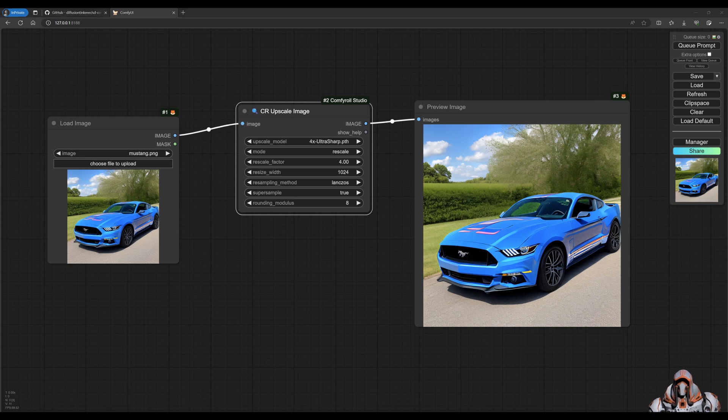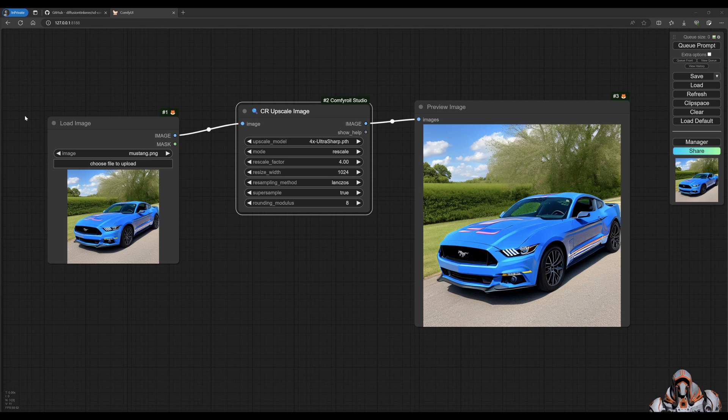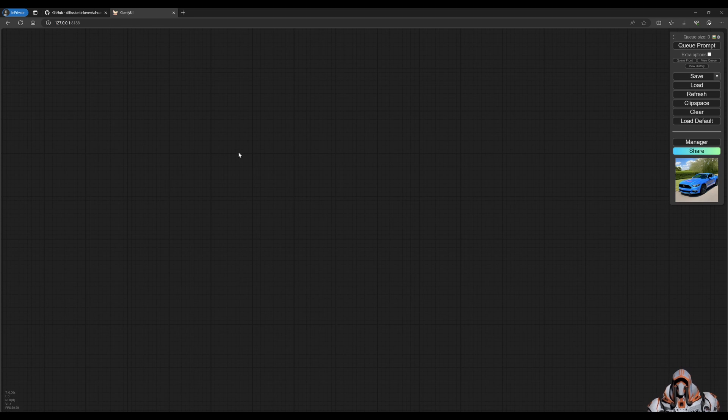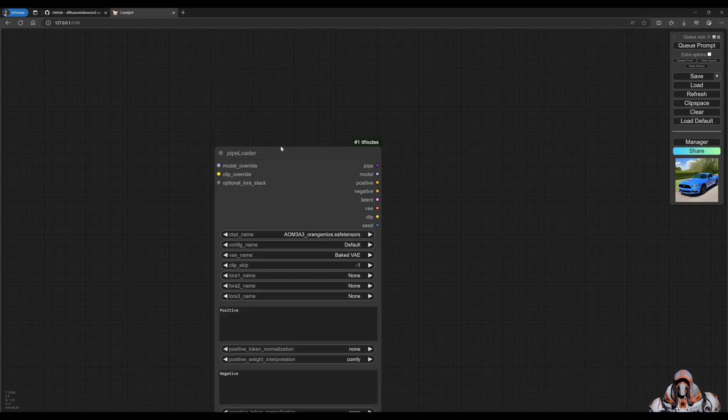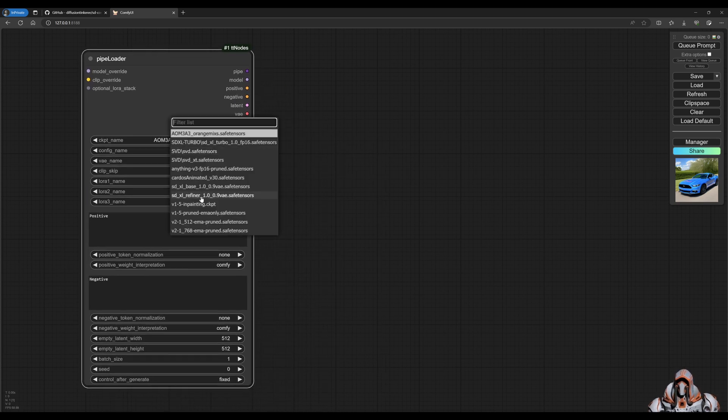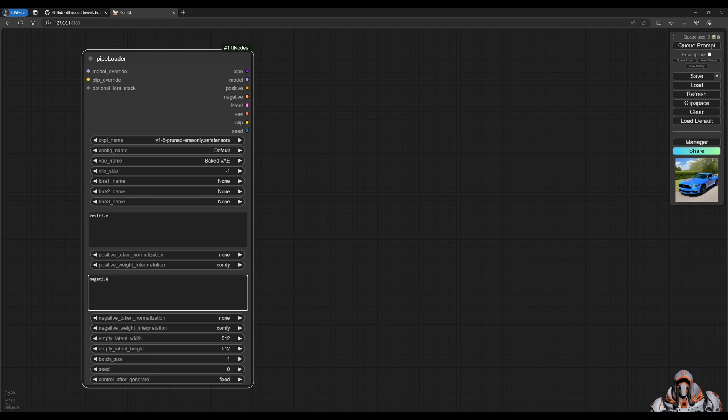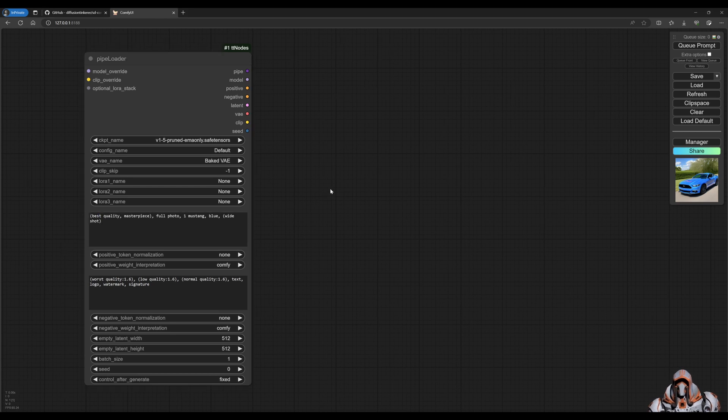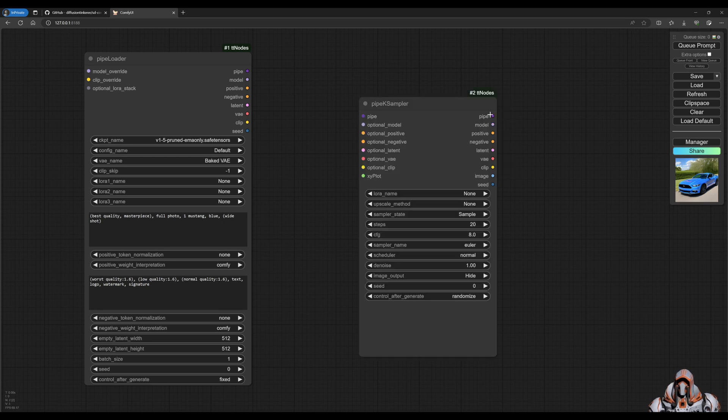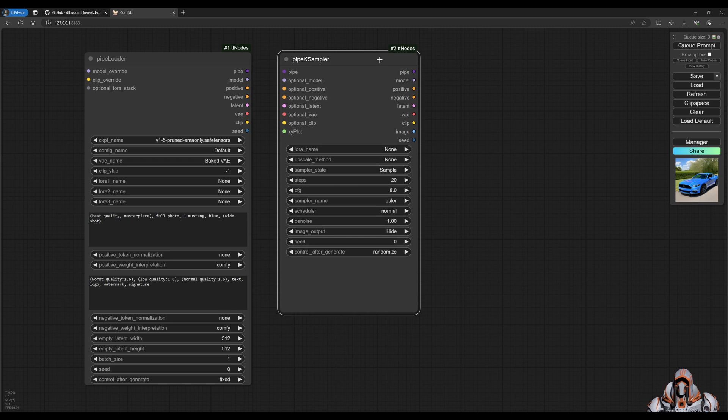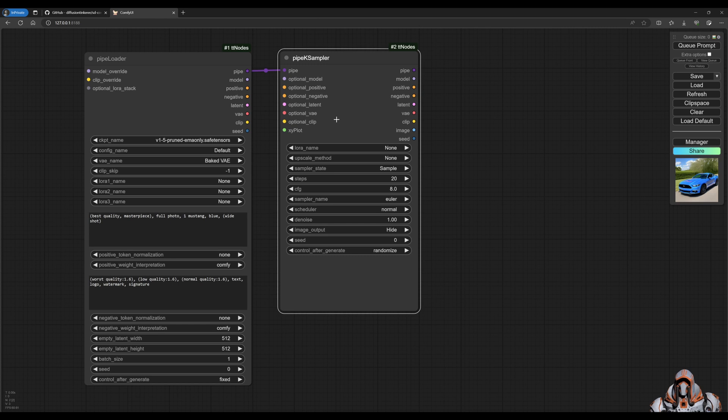Next on the list would be Tiny Terra. So let's look at the Tiny Terra way to do that. So clear this out. And it's a slightly different workflow. What we're going to do is use these pipes. So we'll choose our checkpoint. And then we will put in our negative prompt. And our positive prompt. And then we need a sampler.